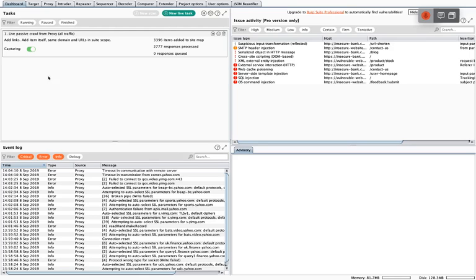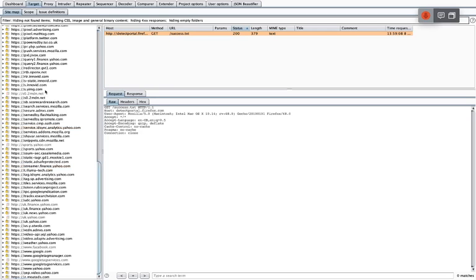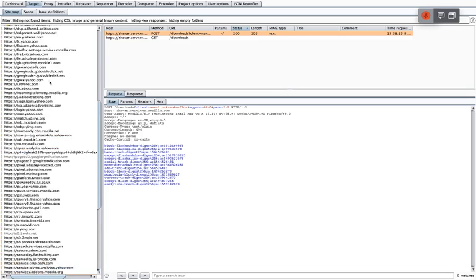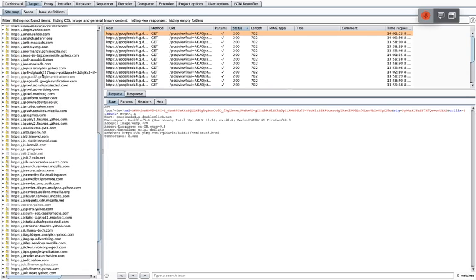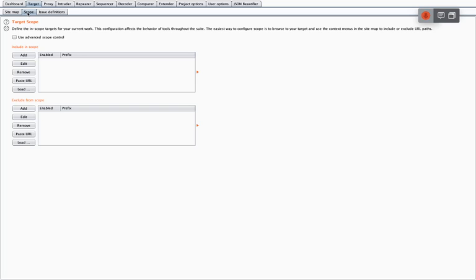Let's go on to Target. I've spent a few minutes going into yahoo.com and browsing around, and as you can see the Target tab fills up as you explore a website. We've got everything from Mozilla because I was testing on Firefox, to ad sites like Google Ads, and also the ones I'm actually interested in which is Yahoo. So what we need to do is hide the less important things, which is where the Scope tab comes in.